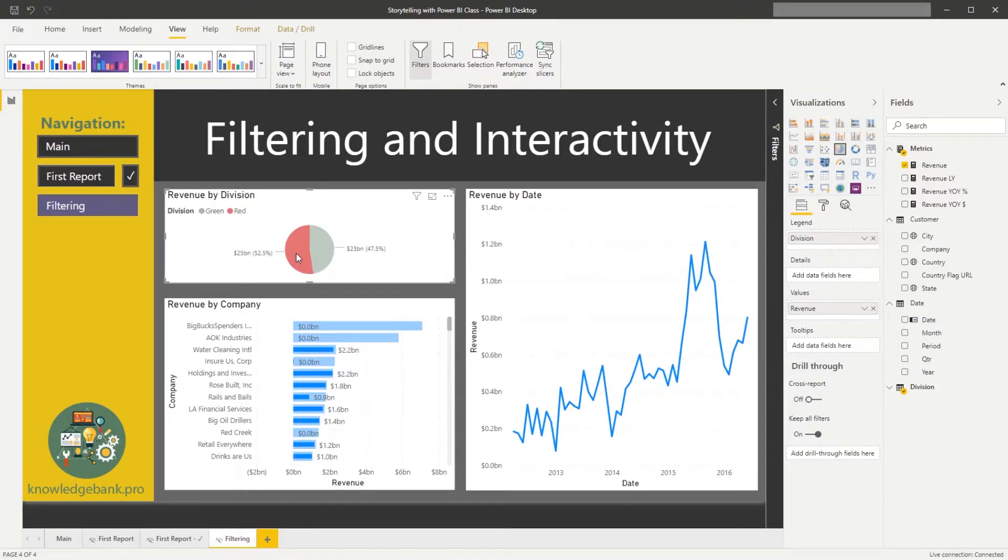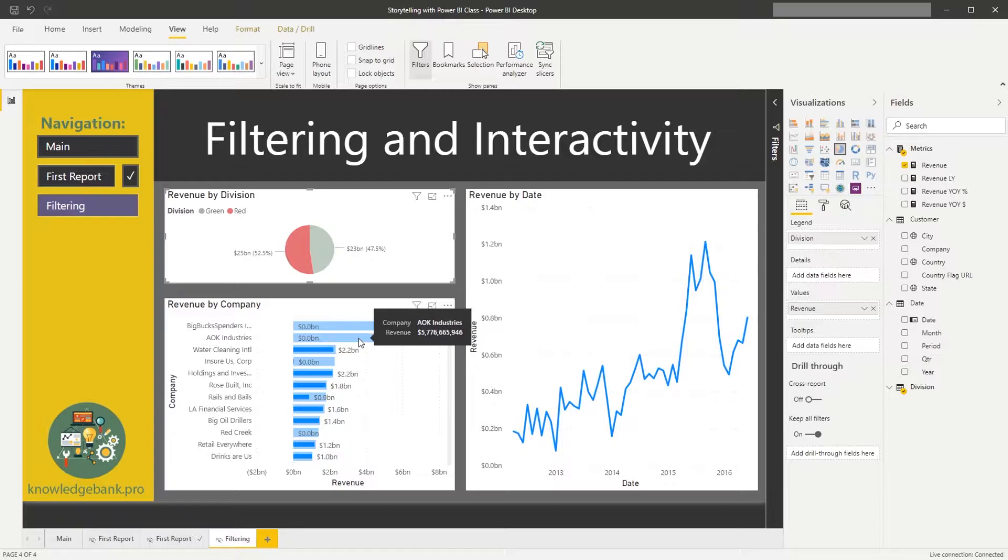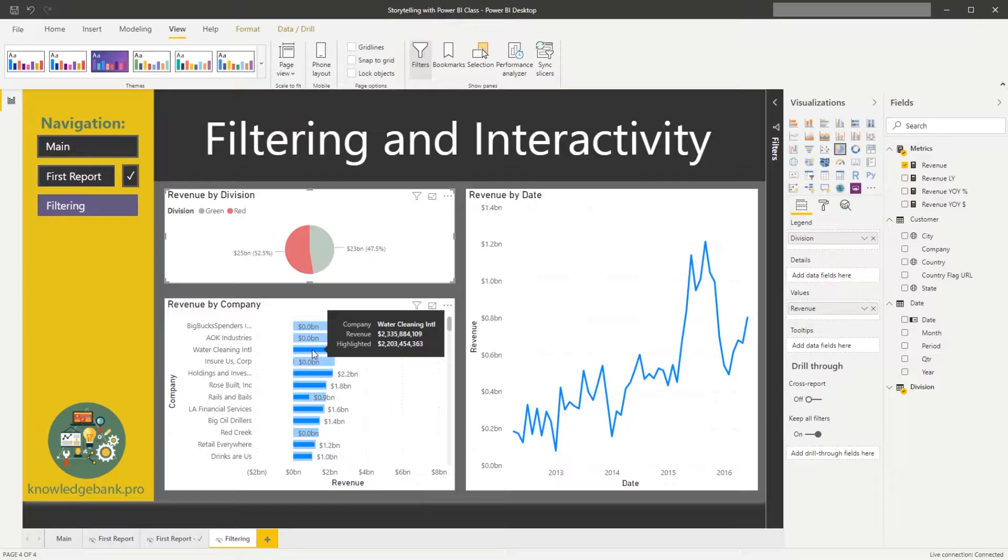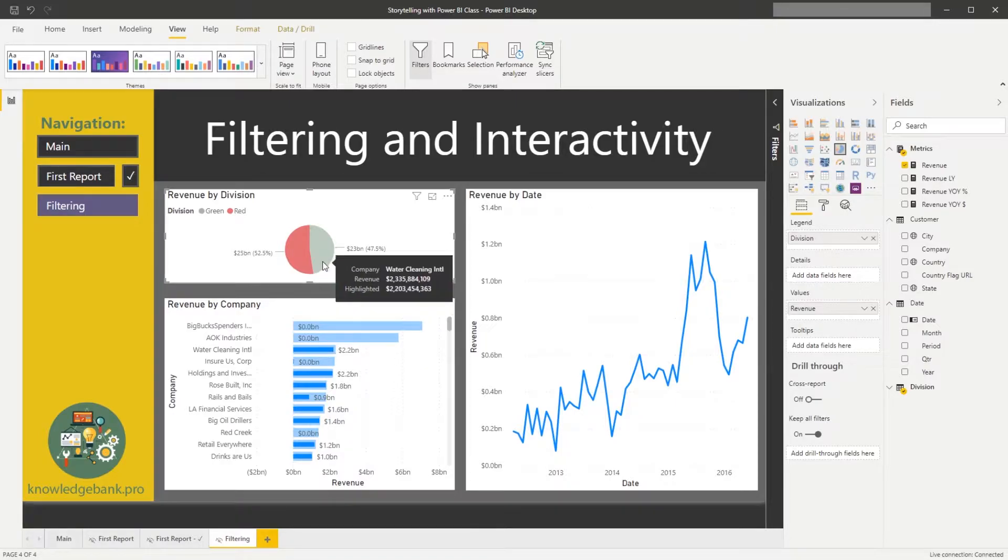If I click on a red one, you see that both of these bars are now zero. Basically these customers are not buying anything from the red division. And then if I mouse over on the Water Cleaning International, I could see that before the selection my revenue was 2.3 billion dollars and after it's 2.2. So Water Cleaning International is buying mainly from the red one, but it does buy something from the green.